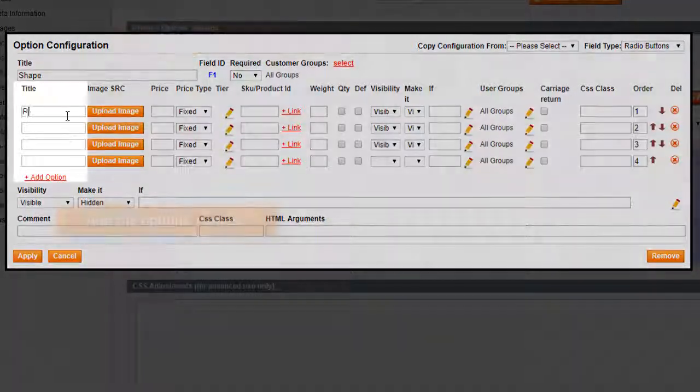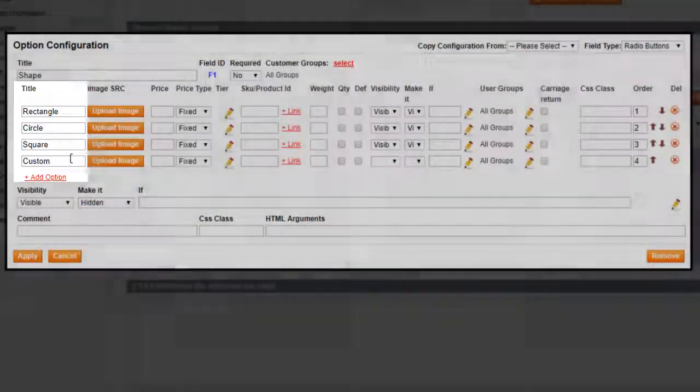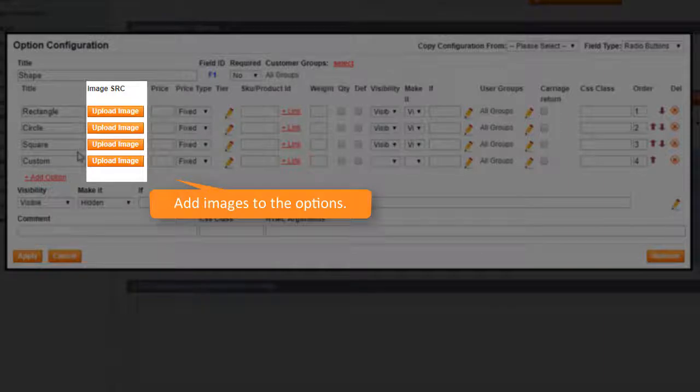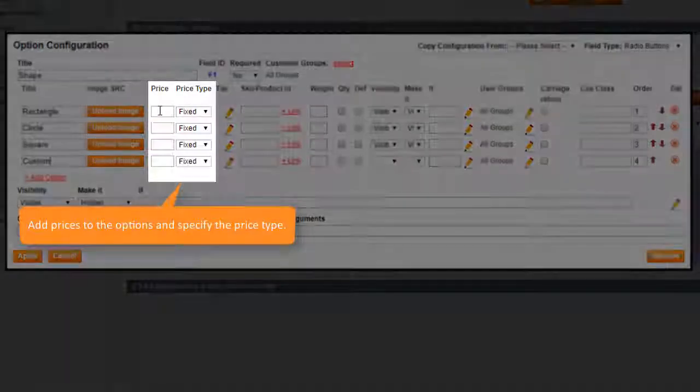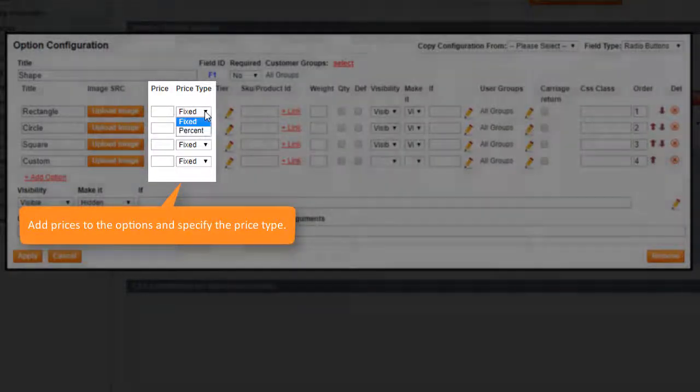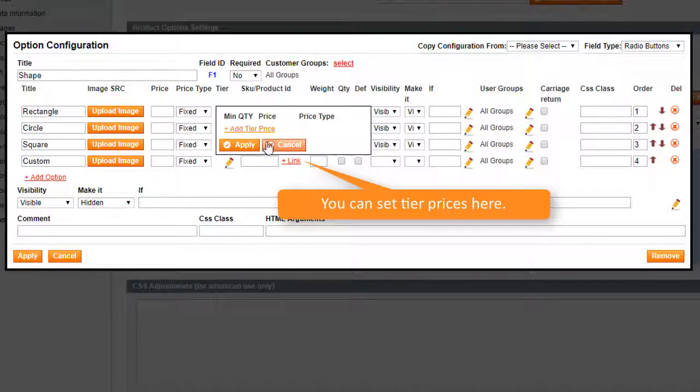Give the options names in title. You can upload custom images here. Each option has its own price. You can also specify its type. Set tier prices for wholesale purchases.